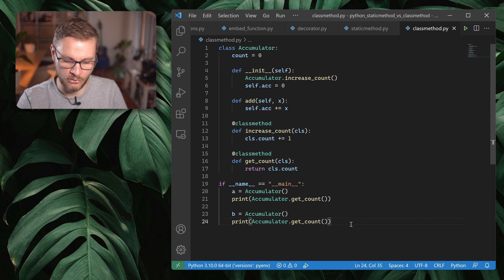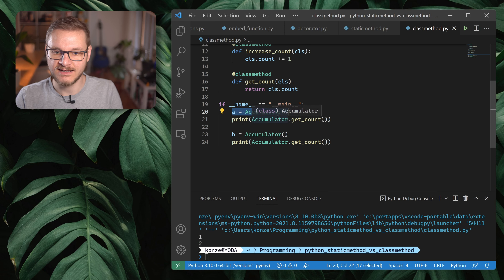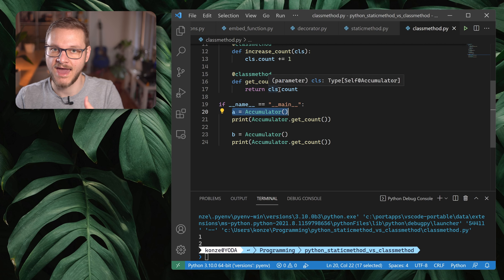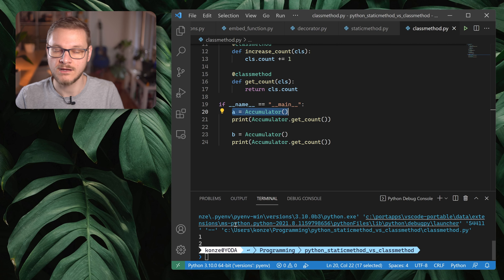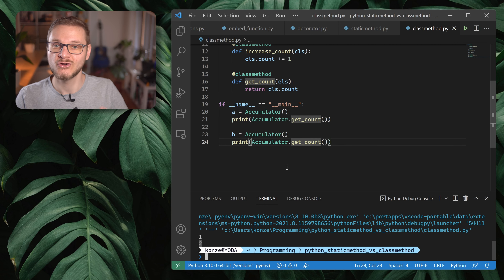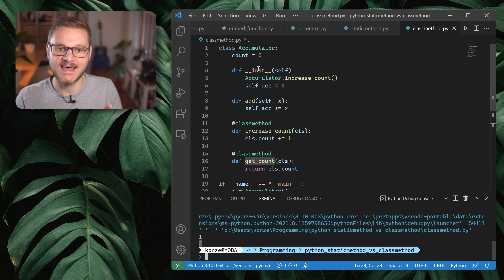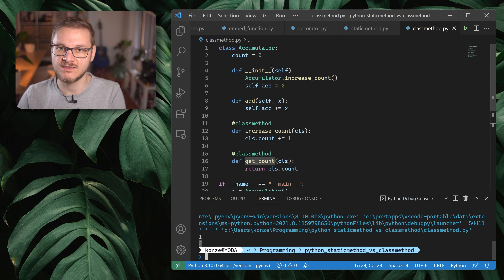Running that code, we first create an object `a` of `Accumulator`, and when we call `get_count()` — itself a class method that accesses `Accumulator.count` — we get one, because we created one object. If we create a second object and then call `get_count`, we get two because there are now two `Accumulator` objects. So a class method can access the class attributes of a Python class, in stark contrast to a static method that cannot access any class attributes.